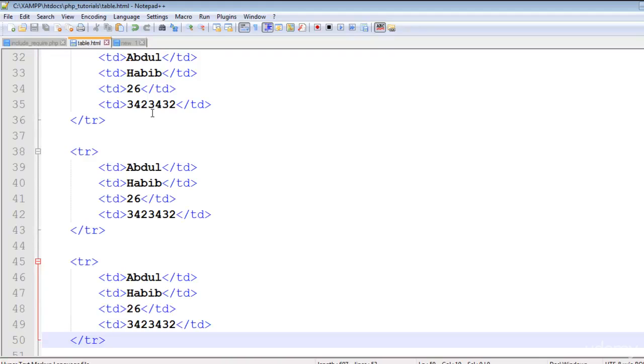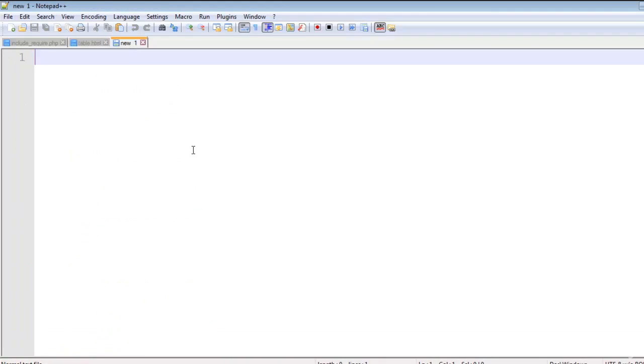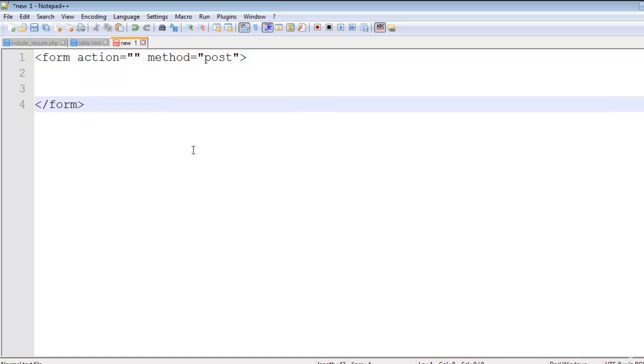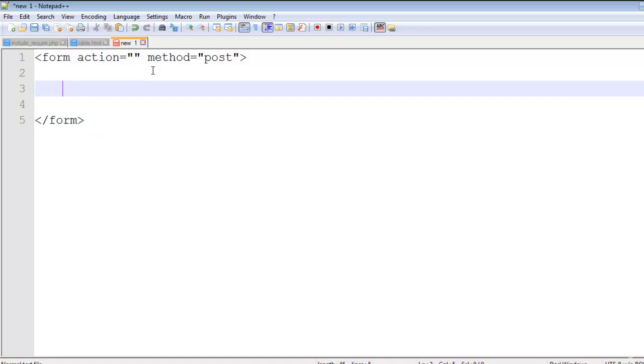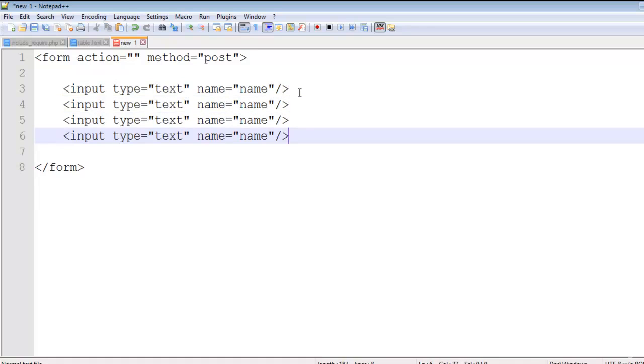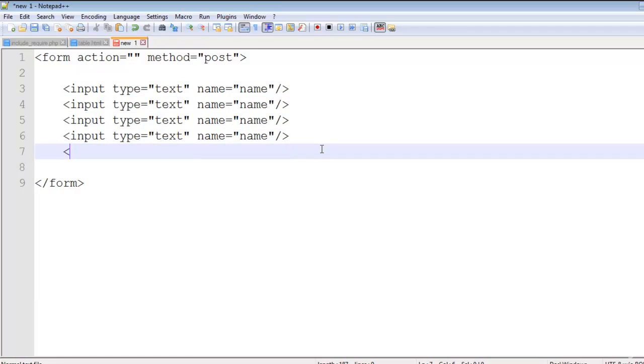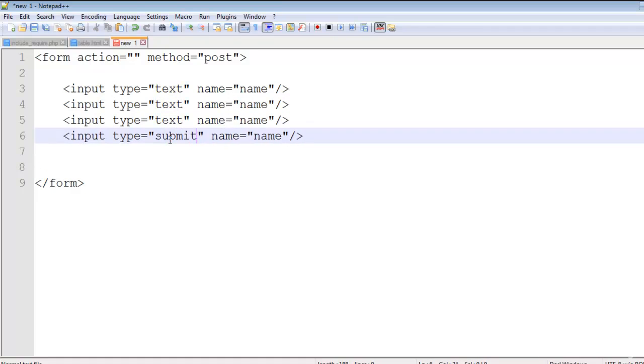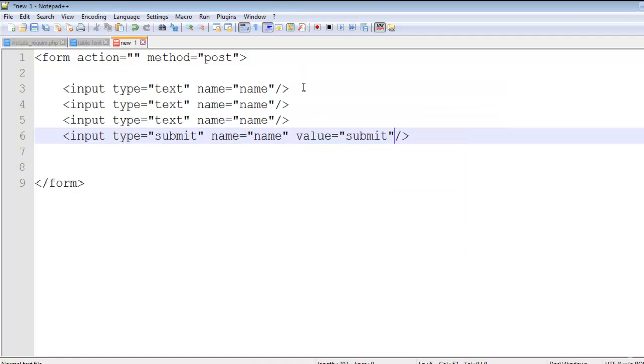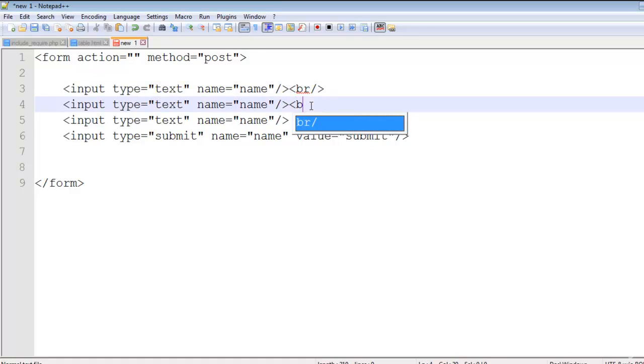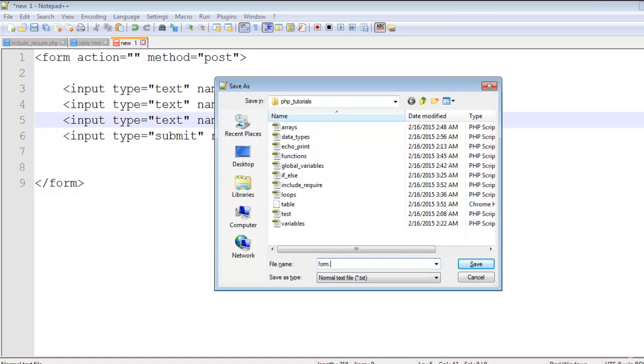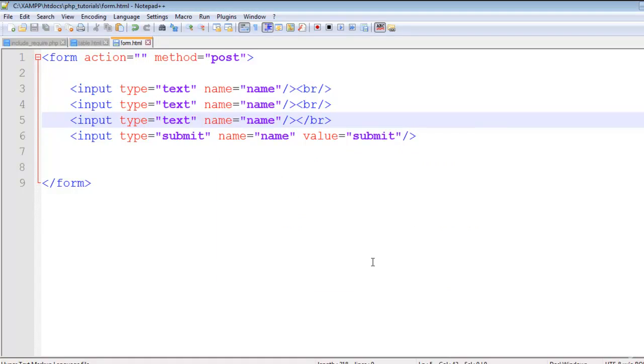We'll create another page. In this page we'll say form action equals nothing, method is post. In this form, put some input text, name equals name, and a submit button with value submit. Add BR tags to make line breaks. This is a form. I will save it as form.HTML inside the same PHP tutorials folder.